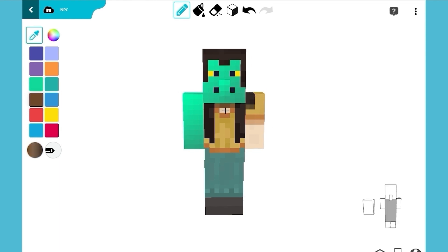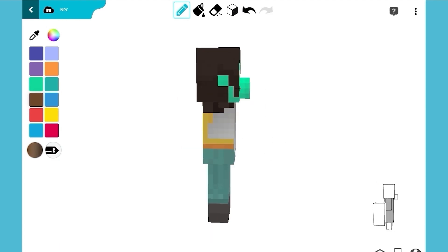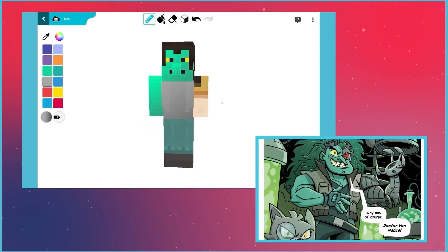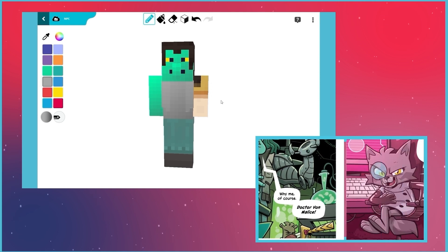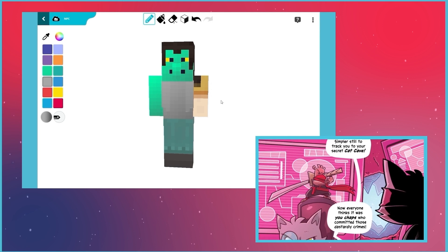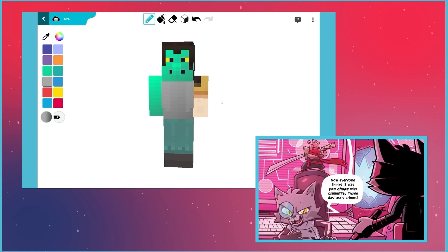Now let's work on Von Malice's torso. Choose a light gray gradient. You can edit the gradient by selecting the colors of these two dots. Paint her whole torso in light gray. You can't have a supervillain without some underlings to order around. Dr. Von Malice has two especially dangerous ones: Master Cat and Ninja Hamster. She created them while trying to make clones of Cat Ninja and Master Hamster.